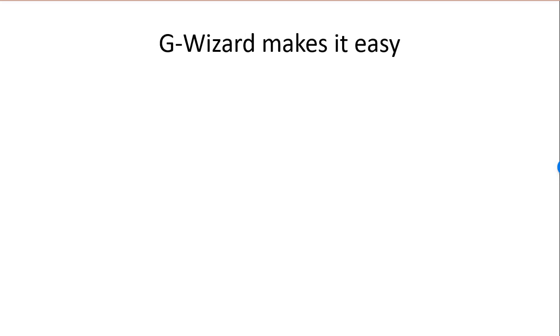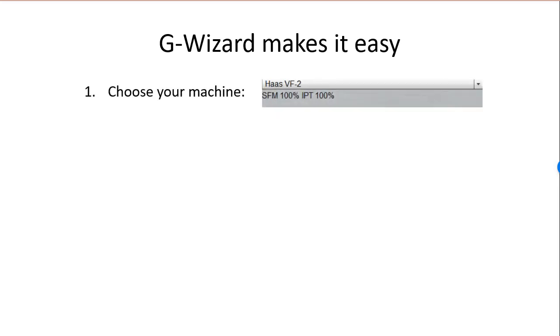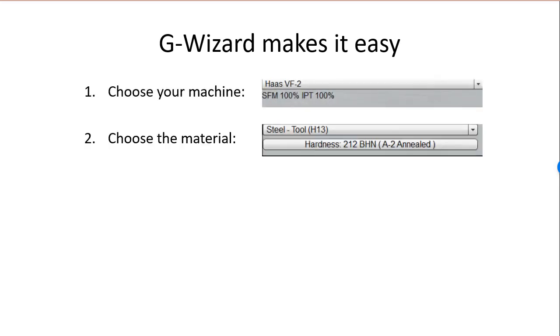G-Wizard makes feeds and speeds easy in just five steps. Choose your machine. Choose the material to cut from our large material database.